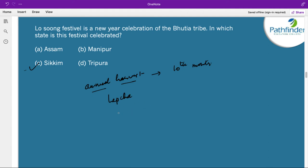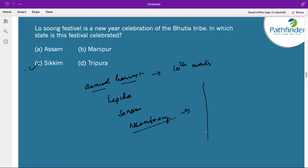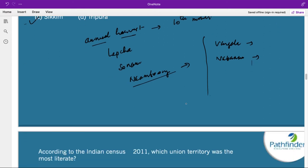The festival is also known as Sonam Lusum by the Bhutia community and Namsoong by the Lepcha community. Other harvest festivals in India include: Makar Sankranti, Baisakhi in Punjab and Haryana, Lohri in Punjab, Basant Panchami in West Bengal and Bihar, Bhogali Bihu in Assam, Vangala in Meghalaya and Assam, Gudi Padwa in Maharashtra, Nabanna in West Bengal, Onam in Kerala, Pongal in Tamil Nadu, Ugadi in Andhra and Karnataka, Vishu in Kerala and Karnataka, and Ahirani in Mumbai.